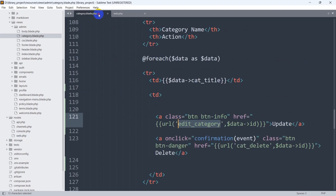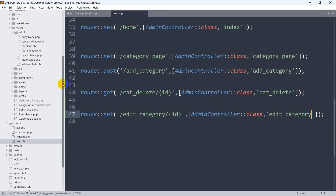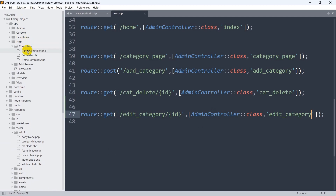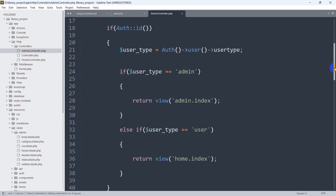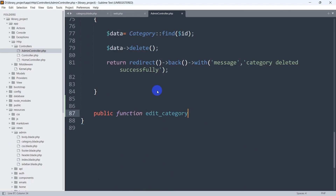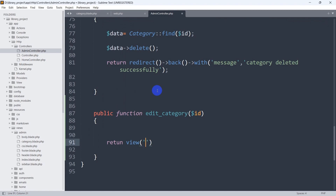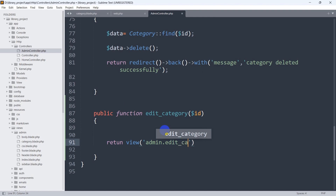We also need to mention the ID in the route since we are sending an ID from the view. We'll use the AdminController and the function name will be edit_category. Save it and go to the AdminController at app/Http/Controllers/AdminController. Scroll down and add a public function edit_category with a dollar id parameter. From here we'll return a view in the admin folder — admin.edit_category.